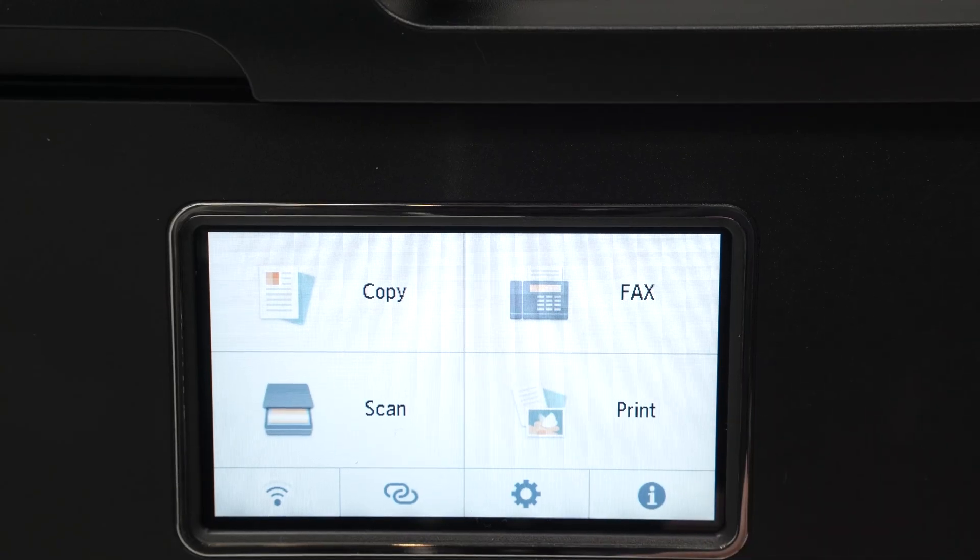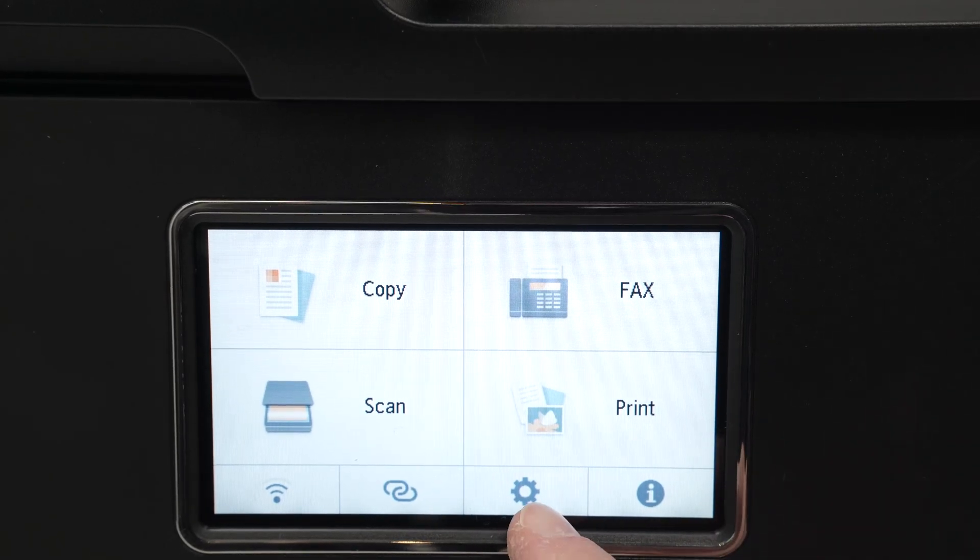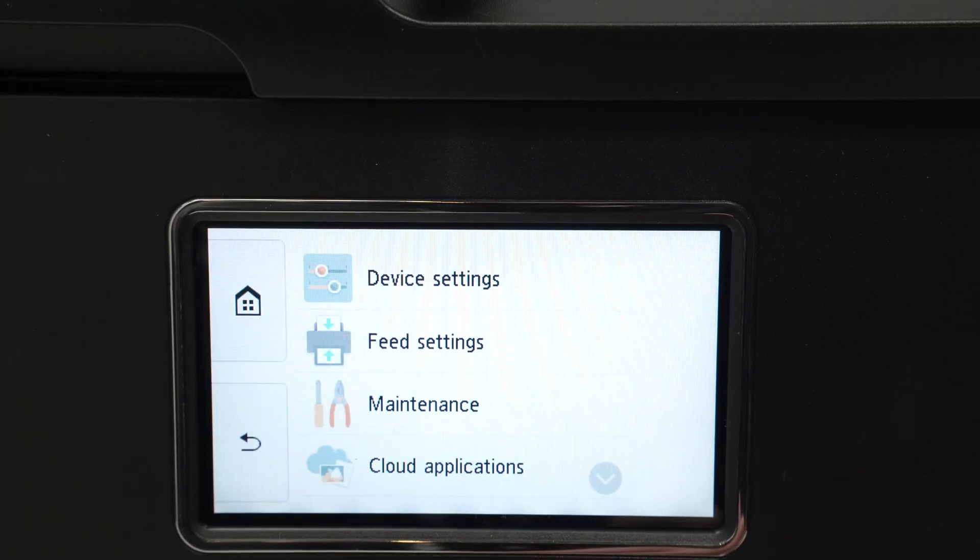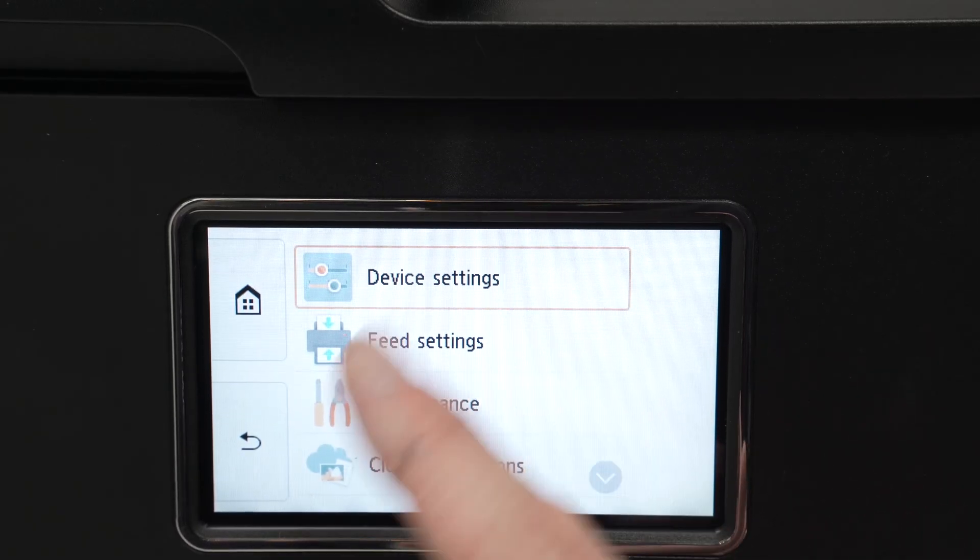On the main menu screen we're going to tap this settings icon once and then we're going to tap on device settings.